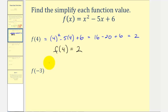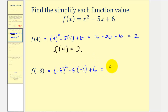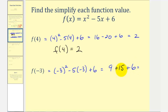For f of negative three, we'll now substitute negative three for x. So we'd have negative three squared, minus five times negative three, plus six. It is important that we include parentheses around this negative three. X squared means x times x, so for negative three squared we do need negative three times negative three, which would be positive nine. Here we have negative five times negative three, that's plus 15, and then plus six. So this would be nine plus 15, that's 24, plus six is 30.